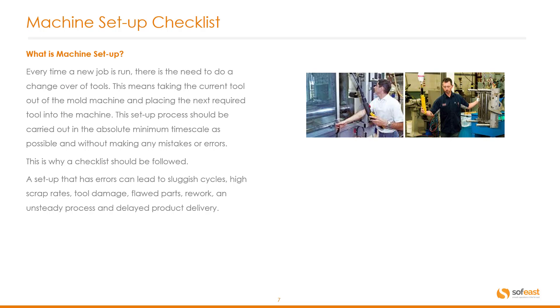A setup that has errors can lead to sluggish cycles, high scrap rates, tool damage, flawed parts, rework, unsteady process, and delayed product delivery. Ultimately this all leads to high reject rates.